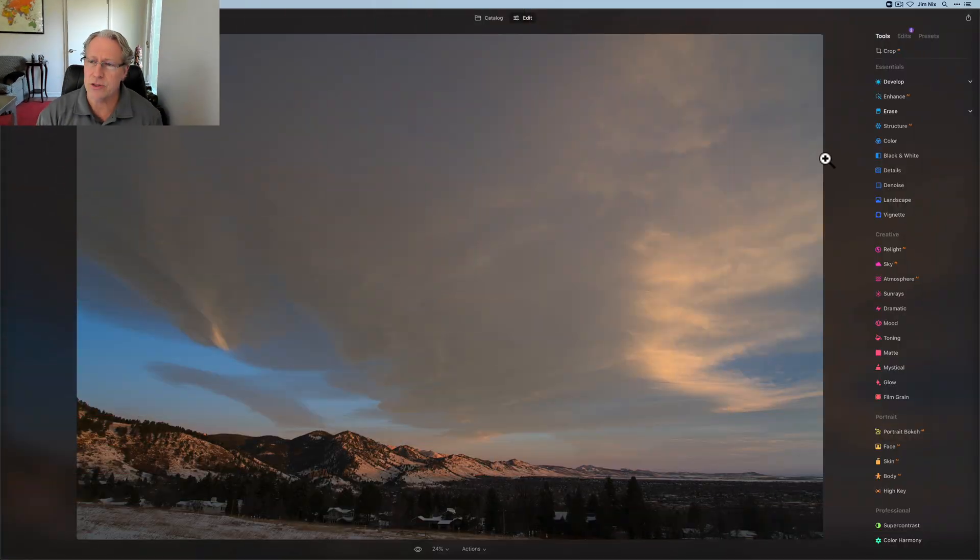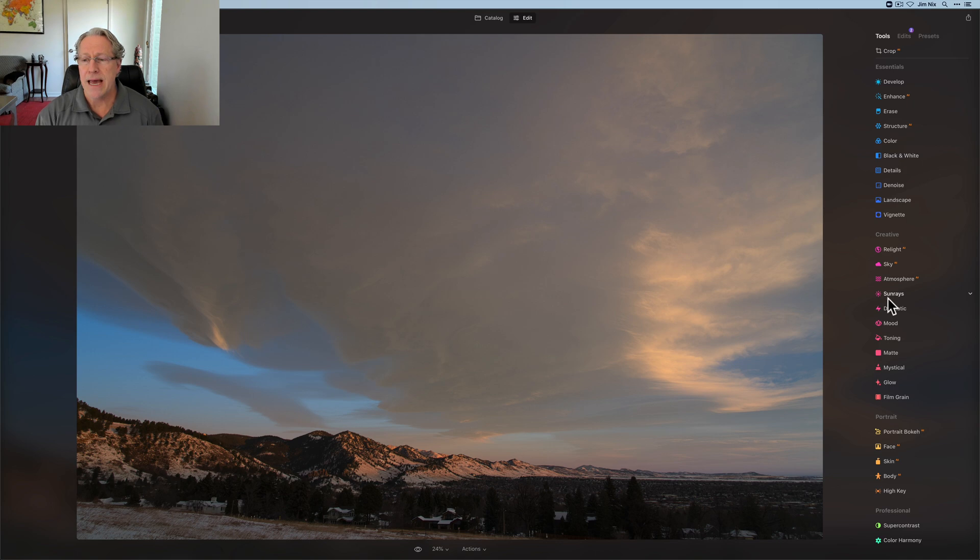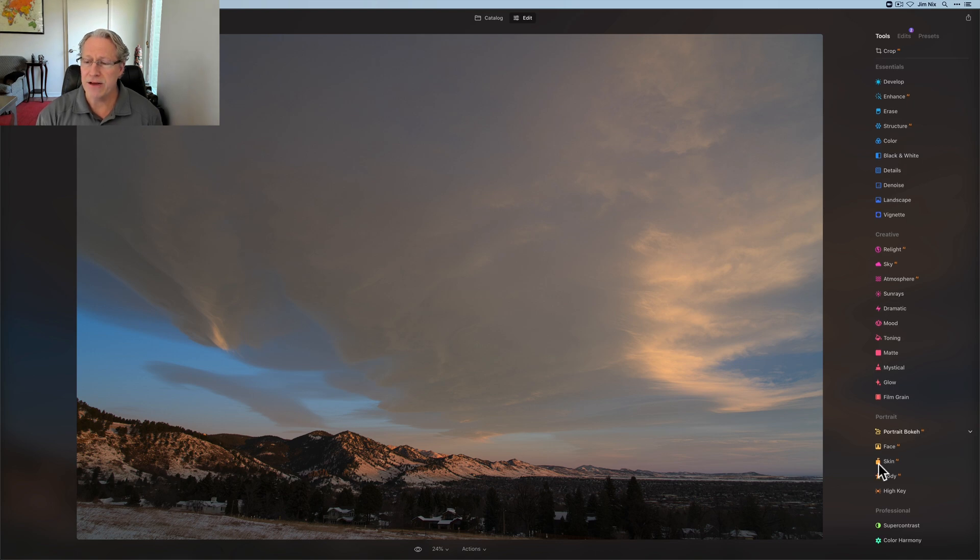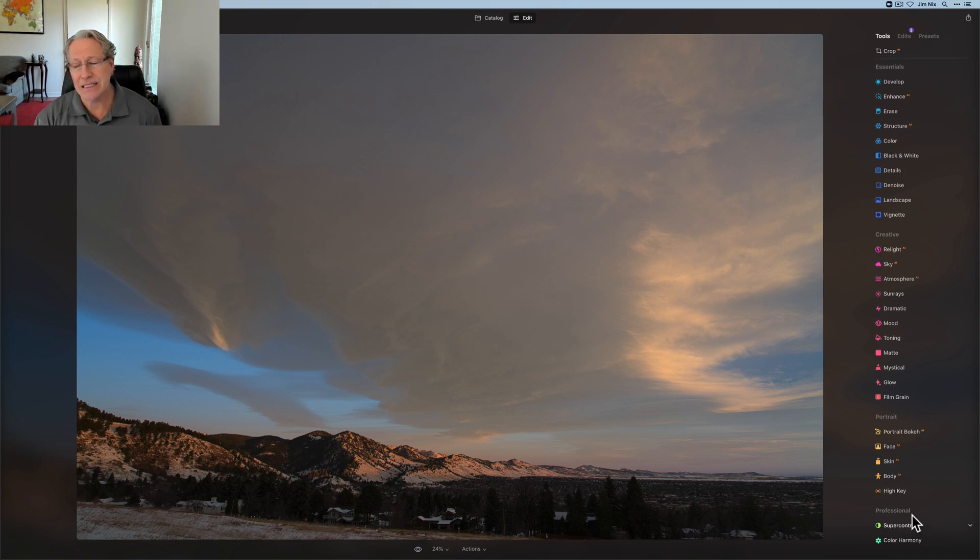Now, if you haven't yet subscribed, please consider doing so. There's a little button down below you can press, but this video is the fourth one in a row about the four different sections for editing. So if you look at a photo like this one, there's essentials, and then creative, and then portrait, and this video today is about professional.